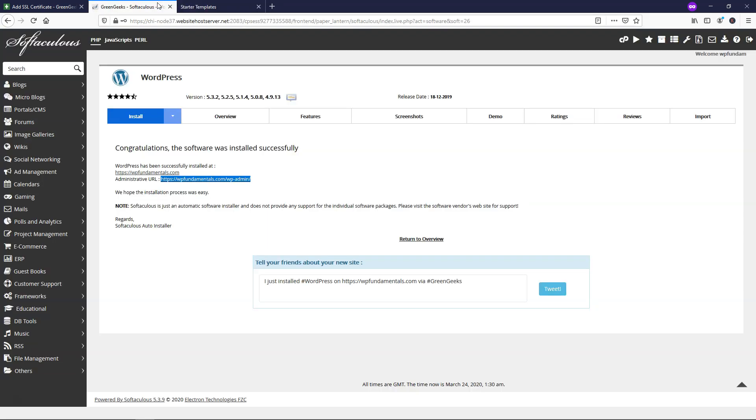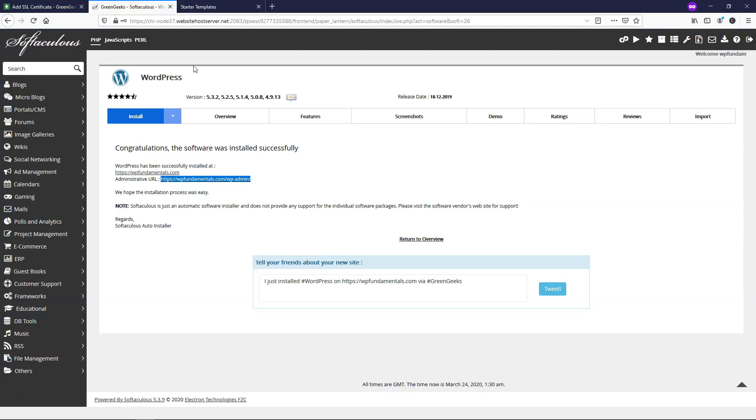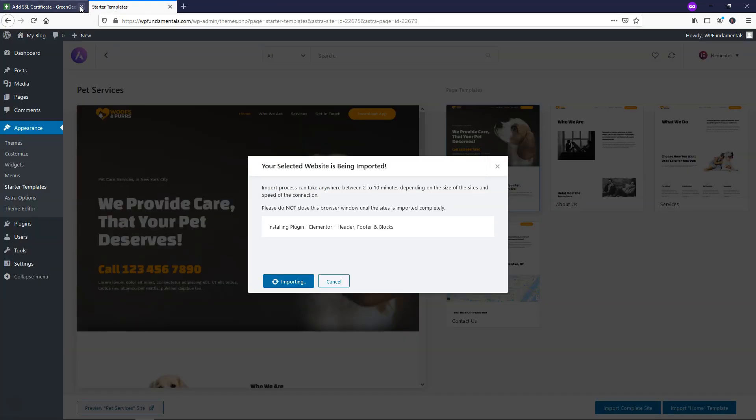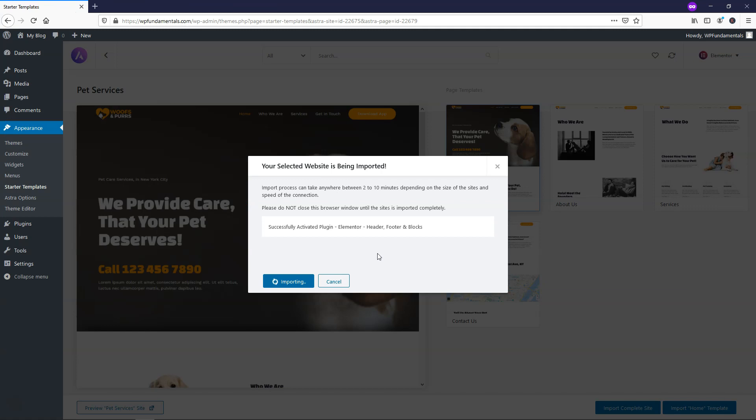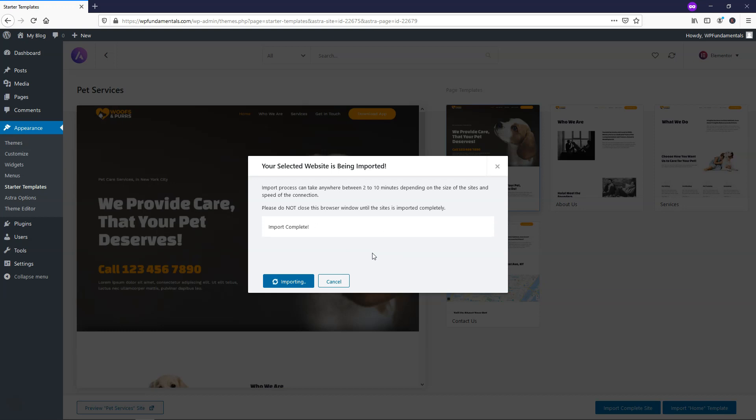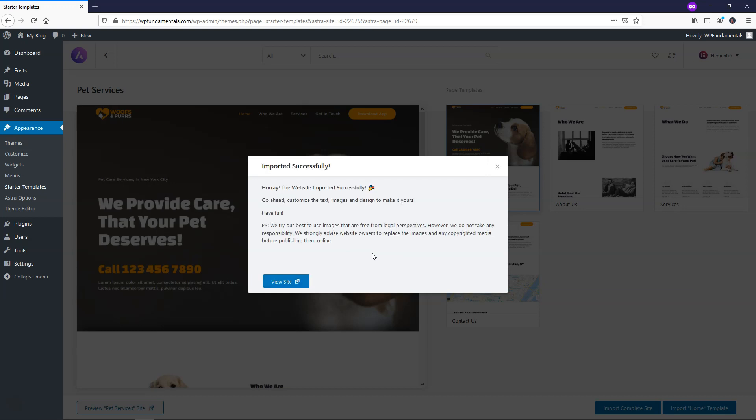At this point, we can X out of this area. Again, I would save your wp-admin if you need to reference that. And we can X out of GreenGeeks as well. So this is loading right here. It should just take a few seconds to do so. Alright.